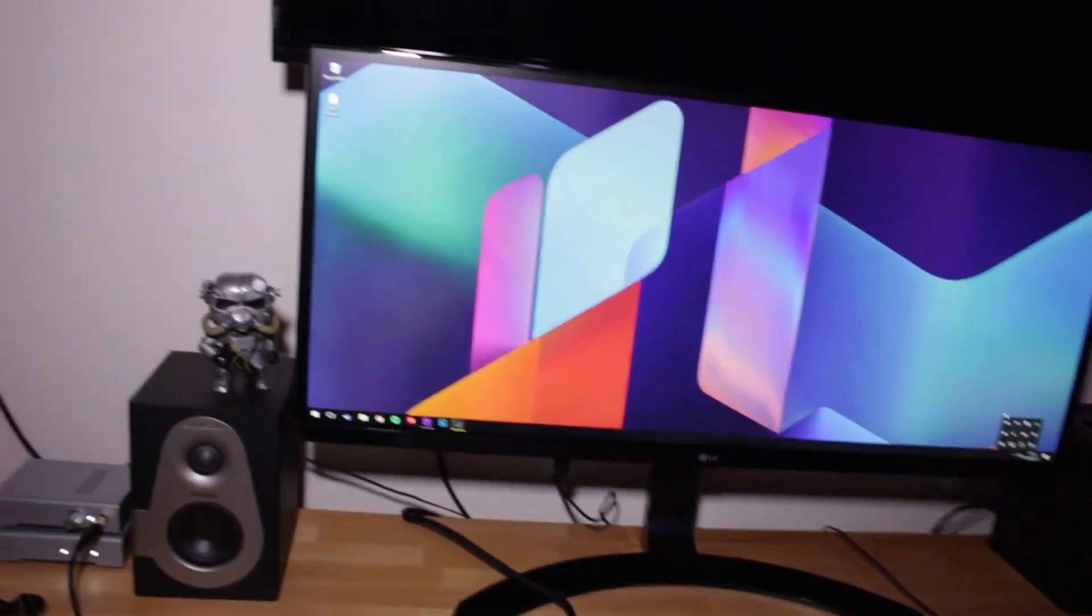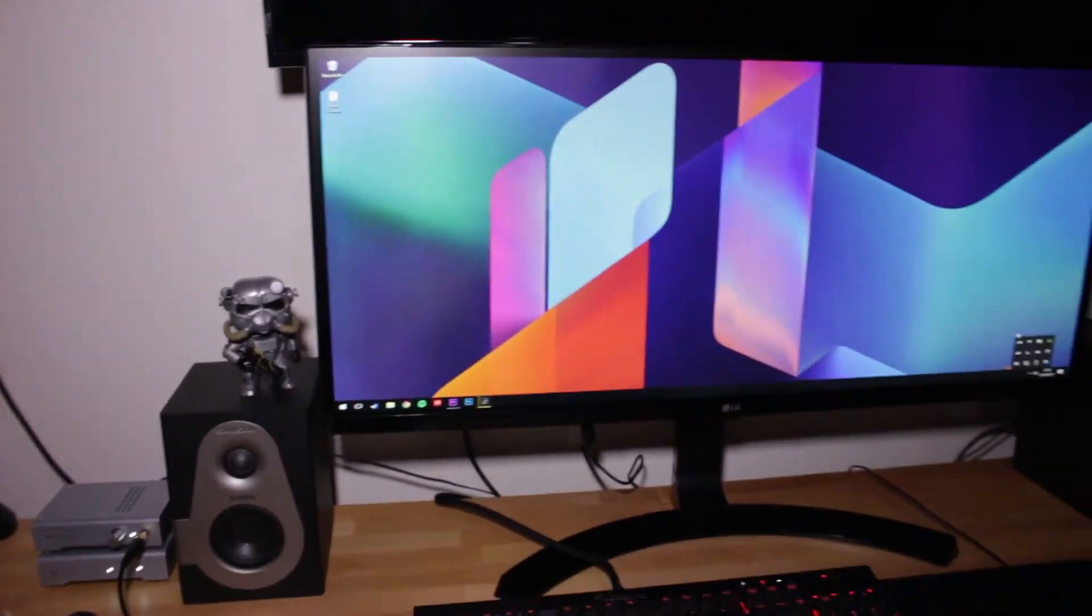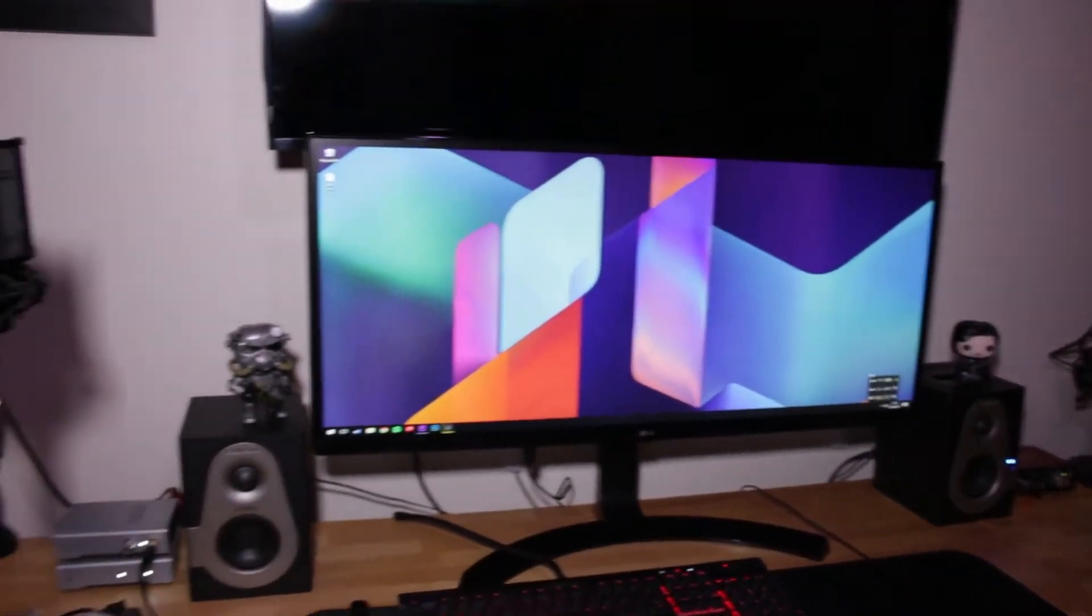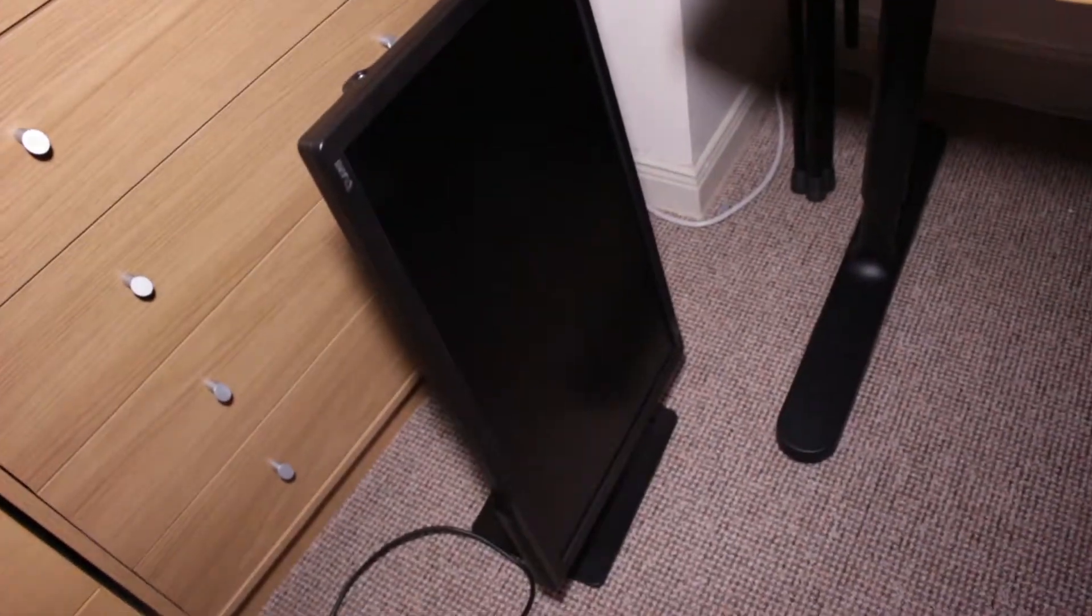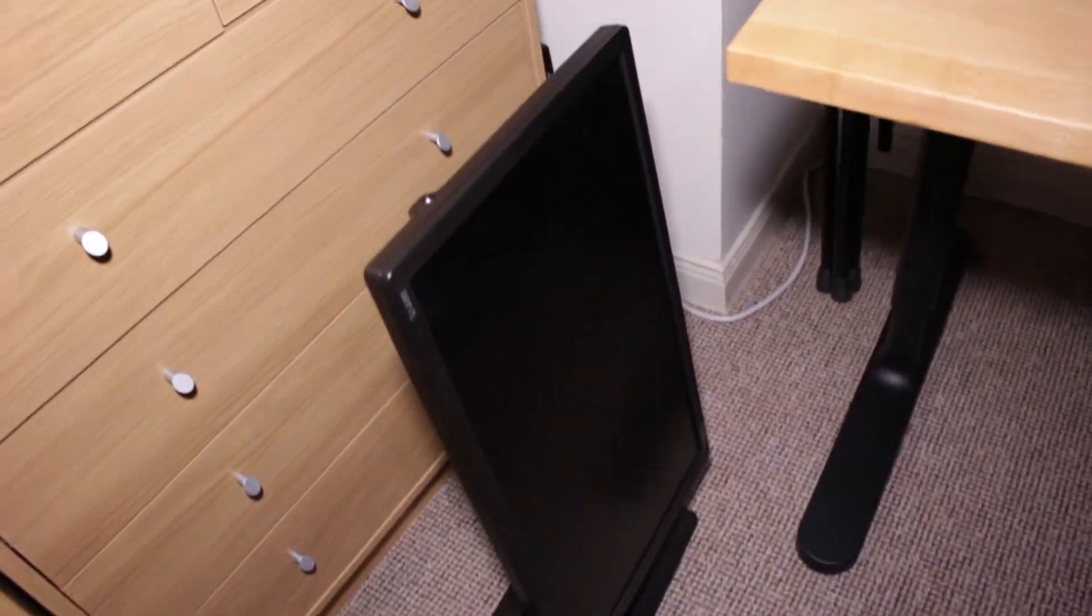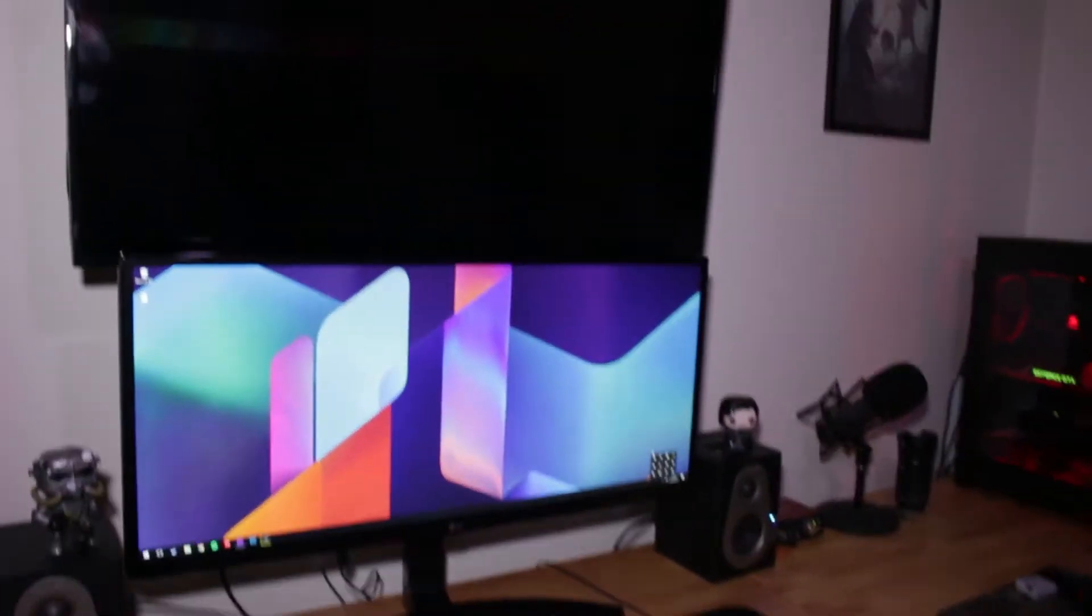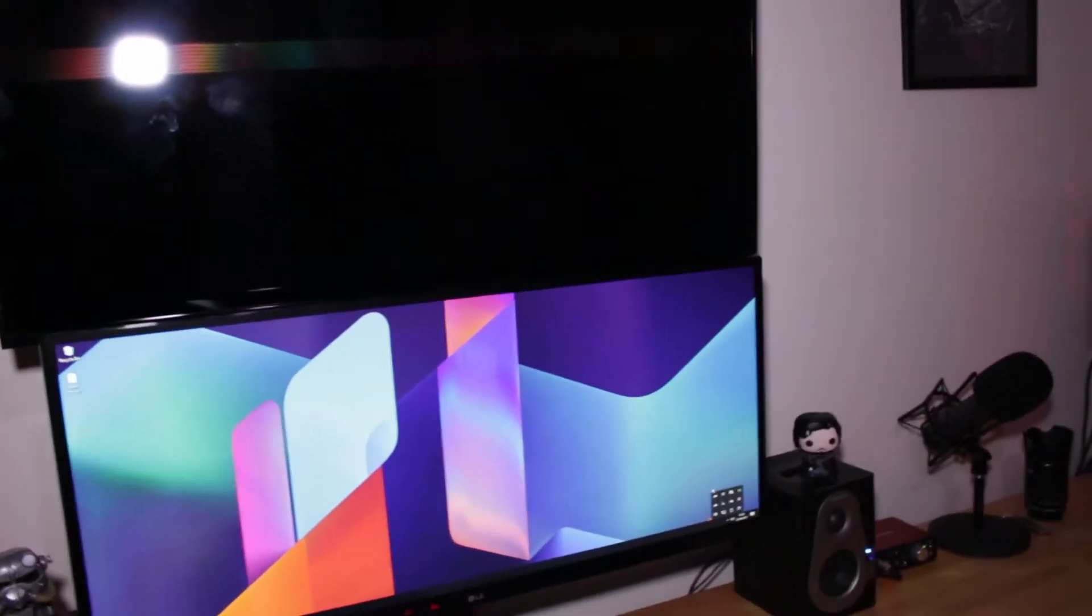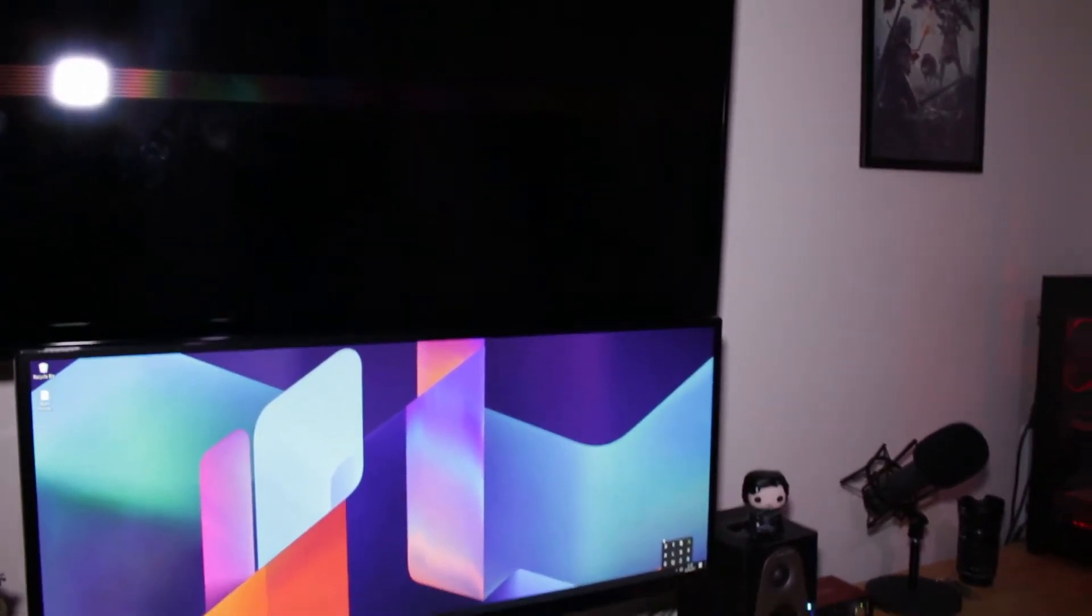So it is a 60 Hertz monitor. I think it's not so much screen tearing, it's more the fact that I came from this monitor which is 144 Hertz, and I think I was just noticing the lower frames to be honest.